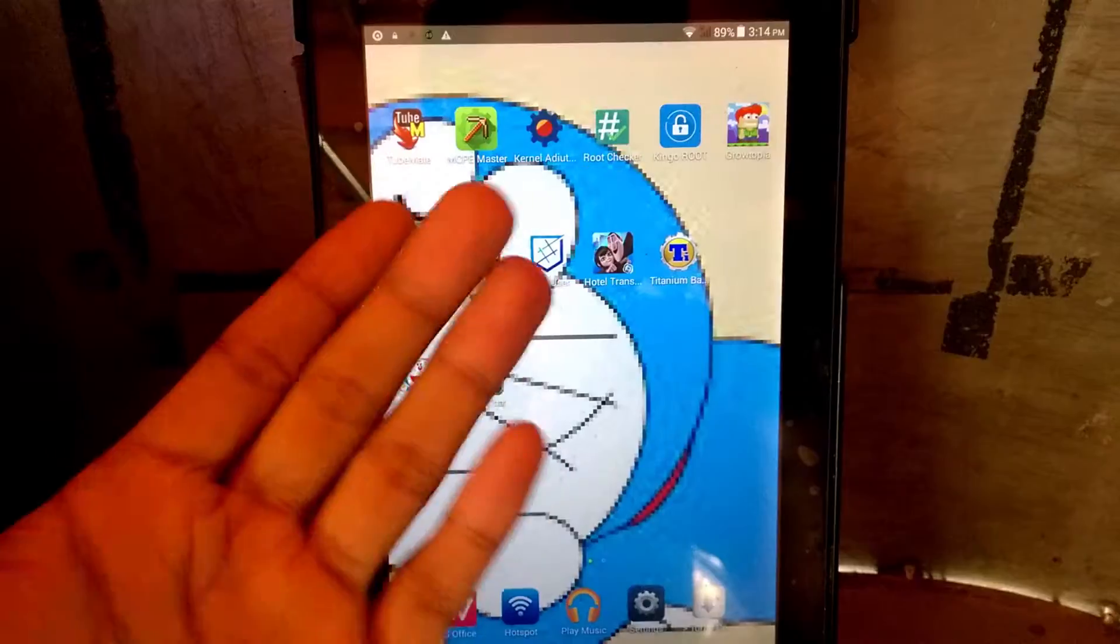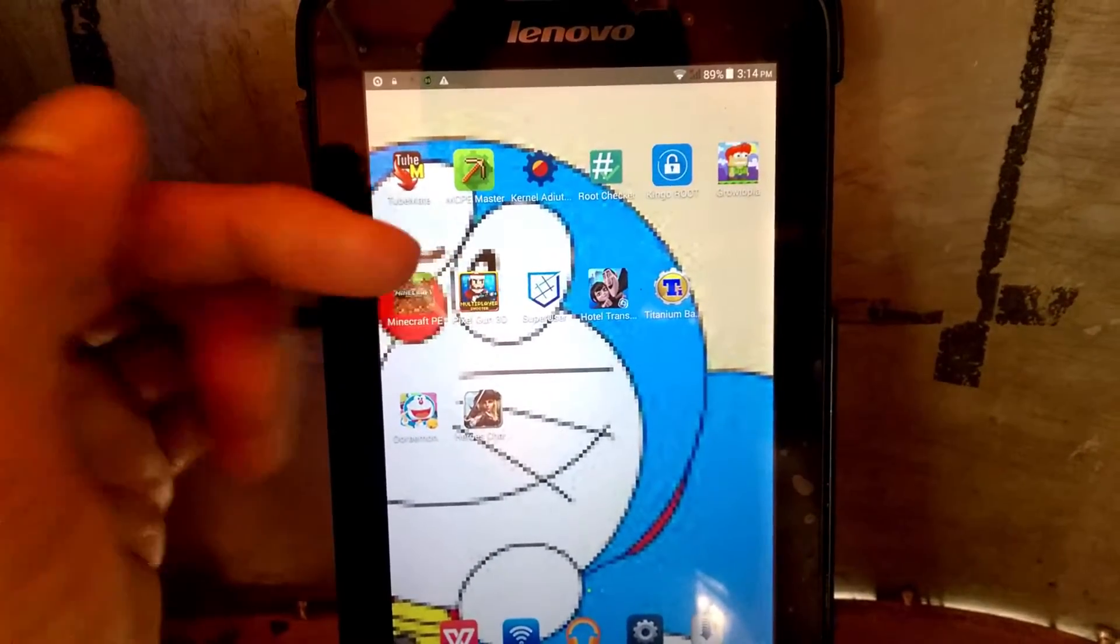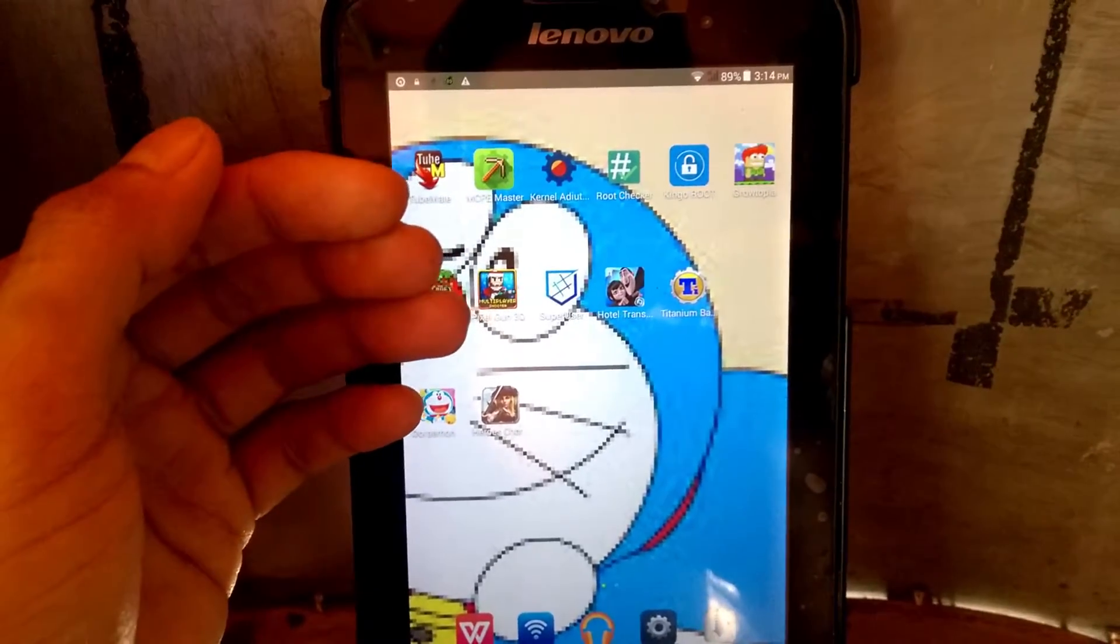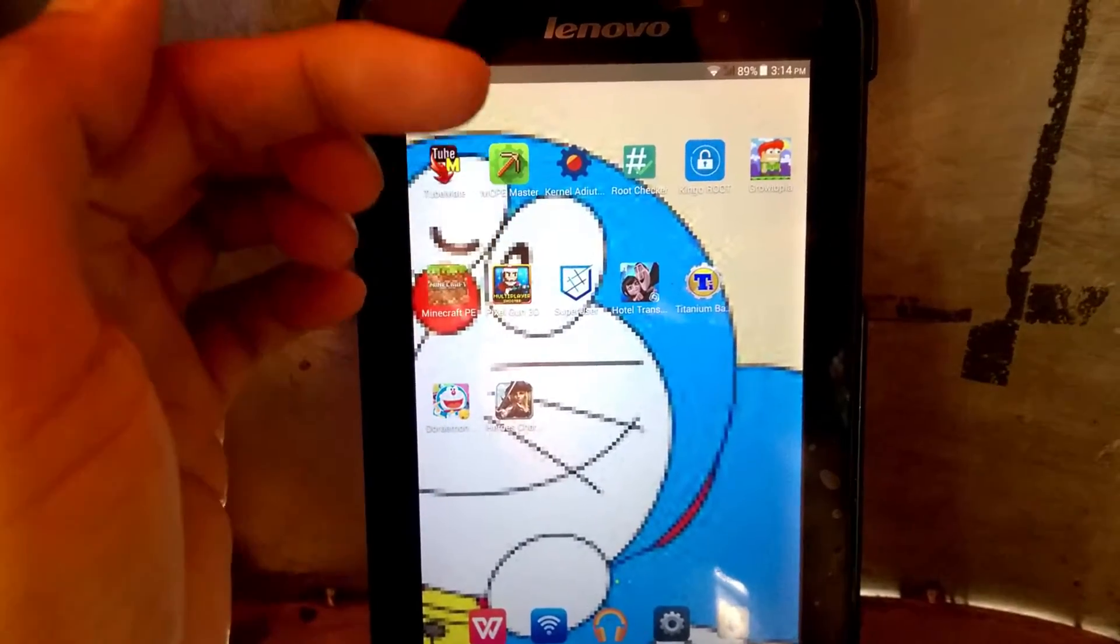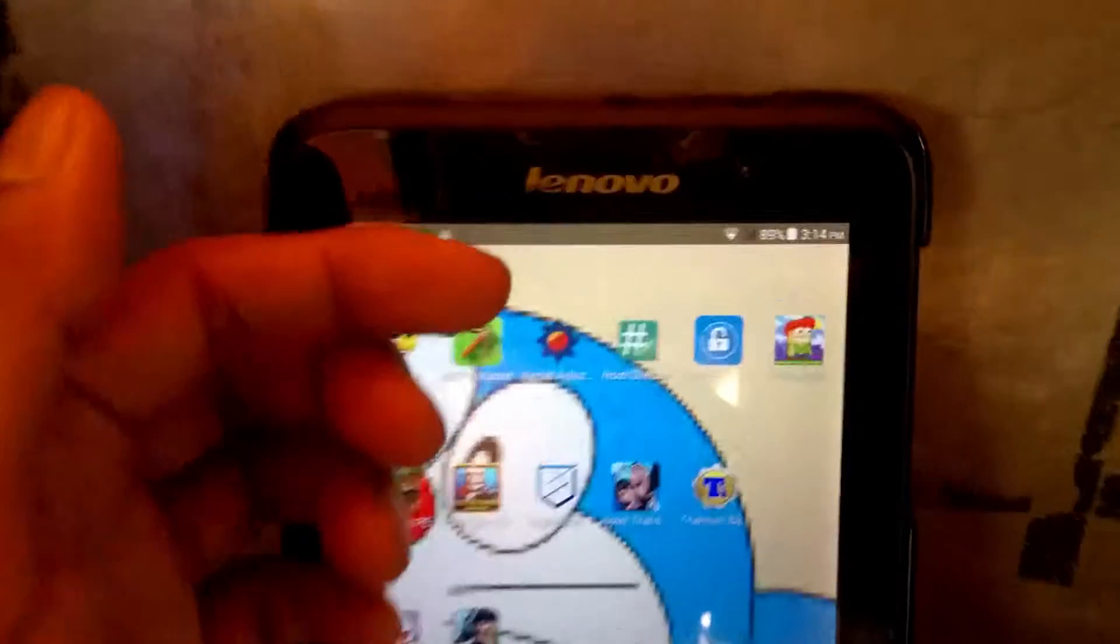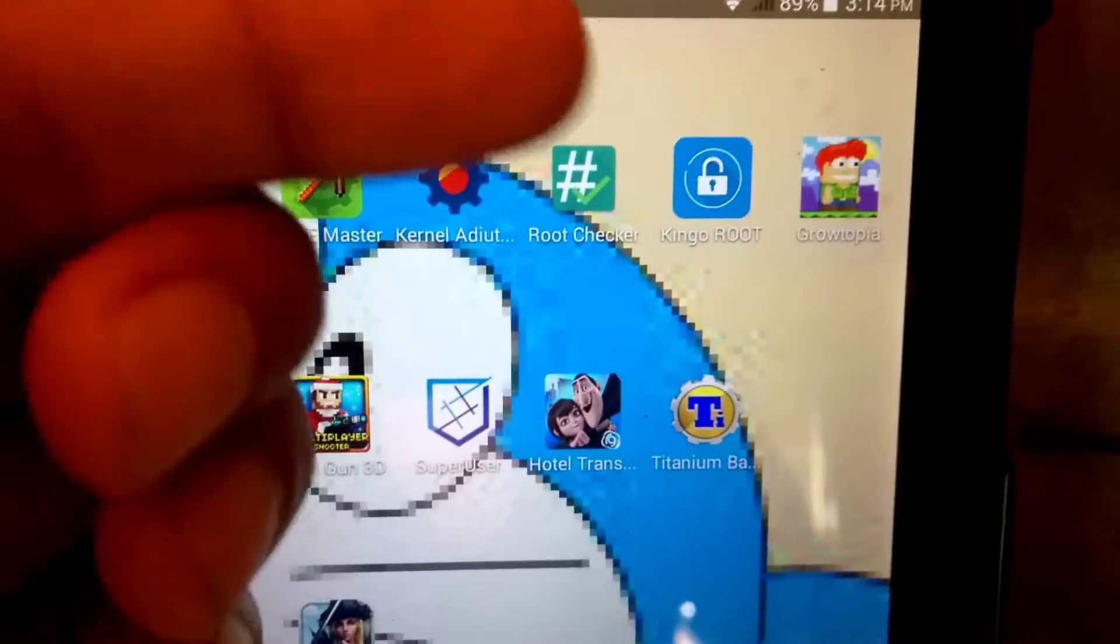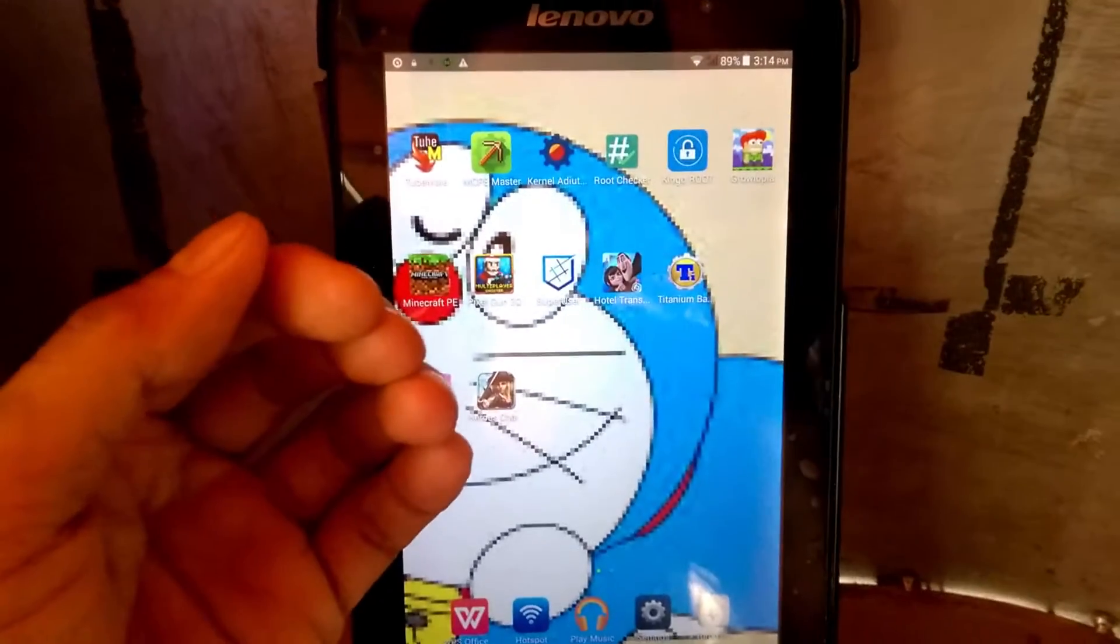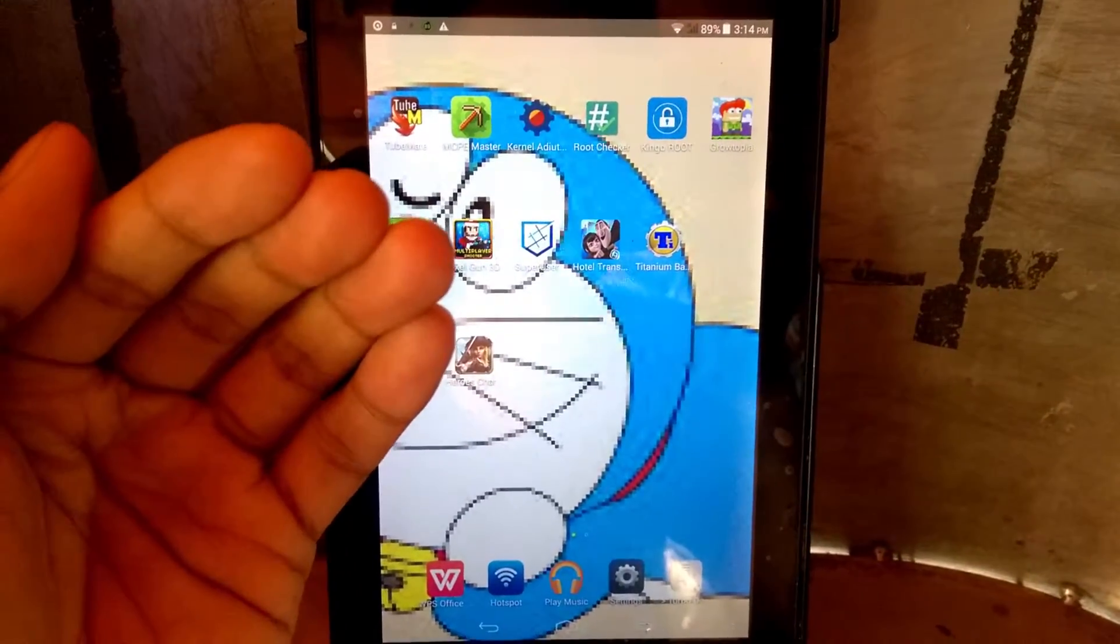Hello guys, if you rooted your Android tablet or Android mobile phone and you decided to unroot your device, and you used the King Root application, then watch this video to unroot your Android device.